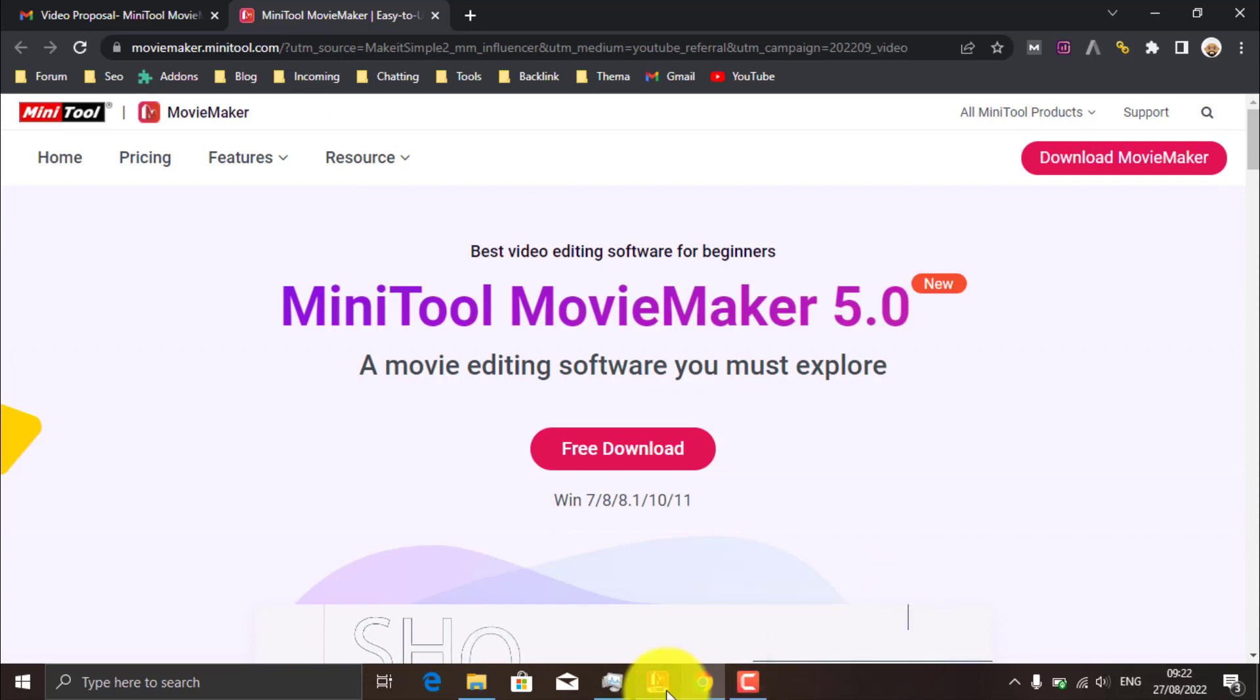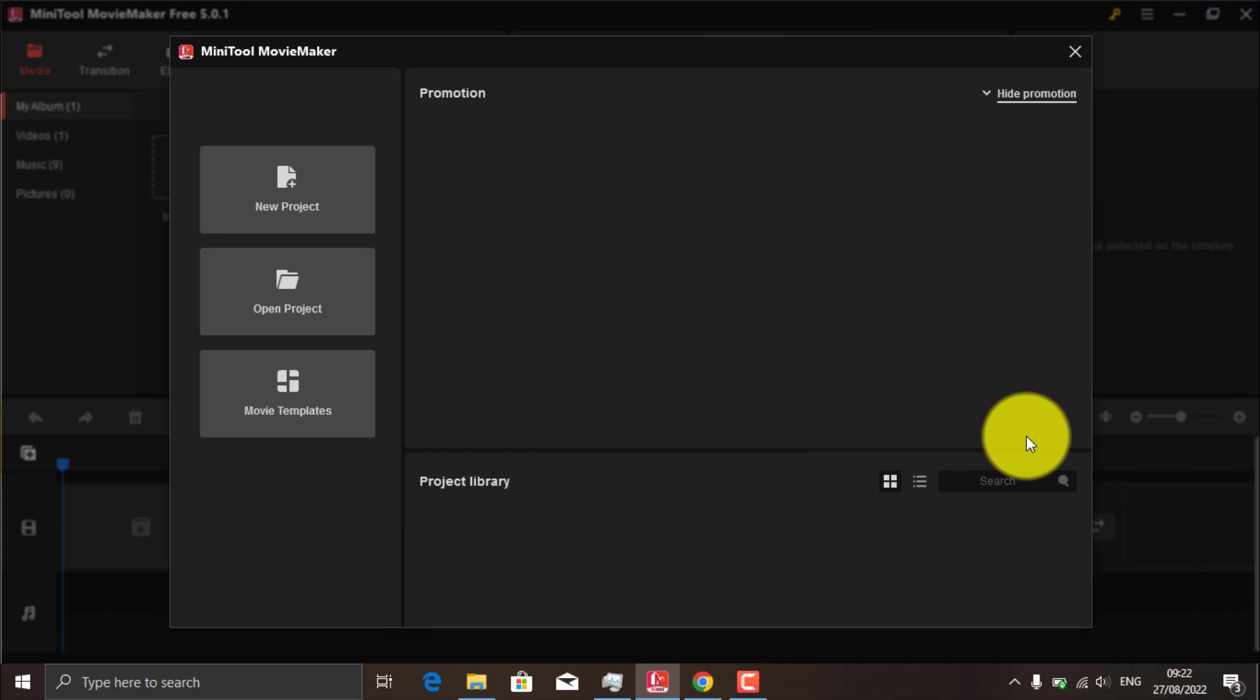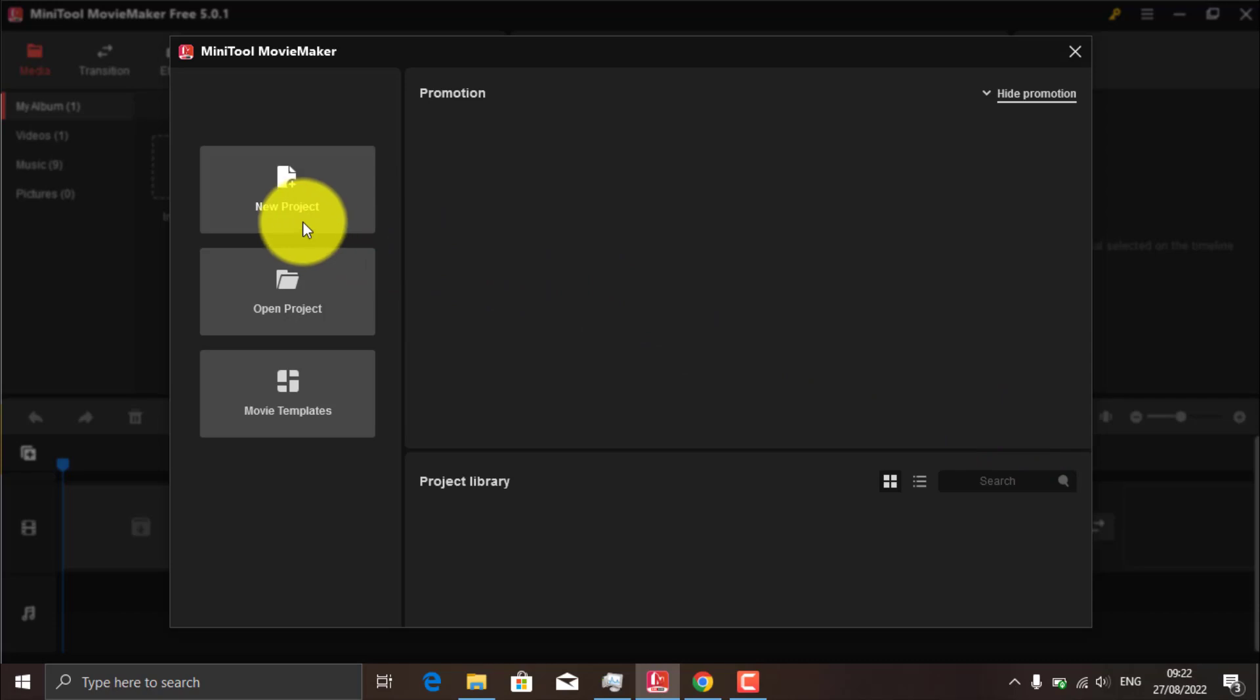This is the interface of MiniTool MovieMaker 5. It looks clean and elegant with its start mode. Let's create a new project here.